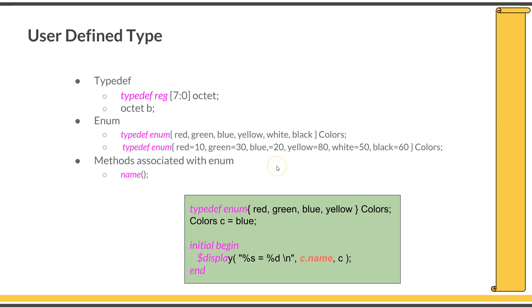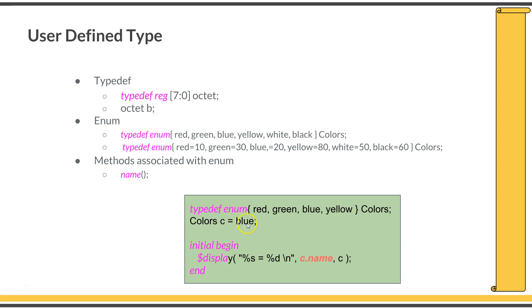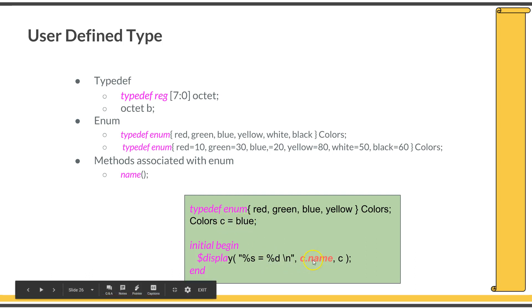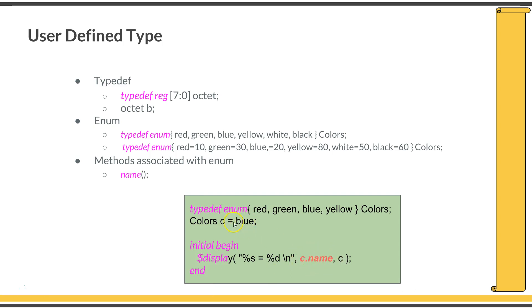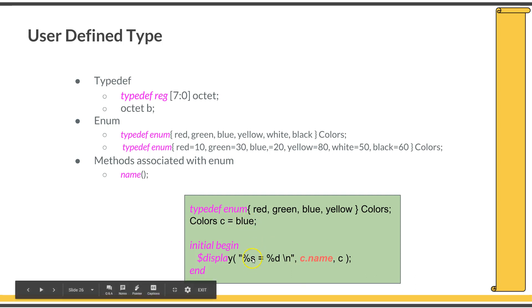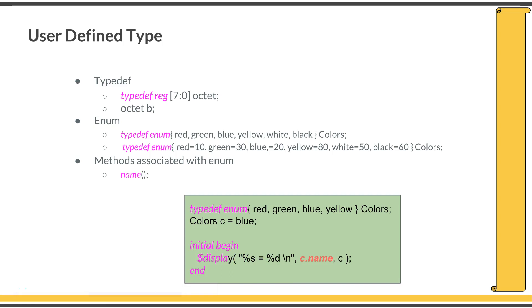One useful method associated with enumerated data type is the name method. After defining a variable of enumerator type, c is an enumerator type variable. If you call c.name, you can call the dot name function along with the enumerated variable type. It will return the string value of that enumeration. For example, after assigning c = blue, when you call c.name, it will return the string value of that enumeration, which is equal to blue. It will print as blue in this format if you format it as a string. This will be useful functionality of enumeration for printing debug messages into your log files.